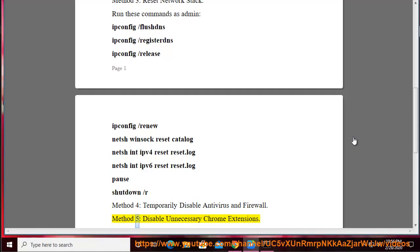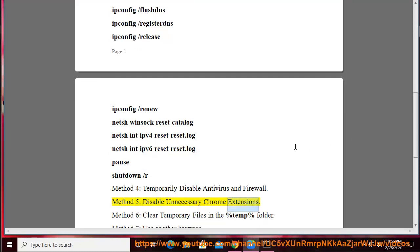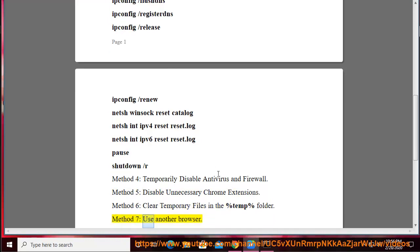Method 5: Disable Unnecessary Chrome Extensions. Method 6: Clear Temporary Files in the %temp% folder. Method 7: Use Another Browser.